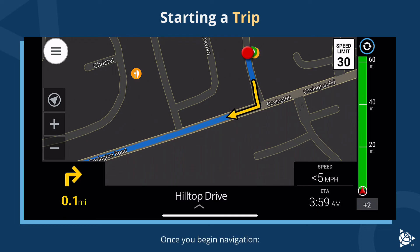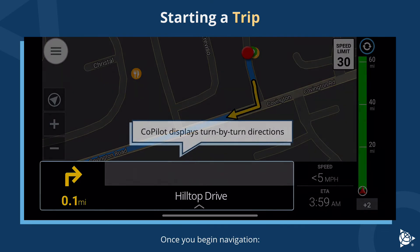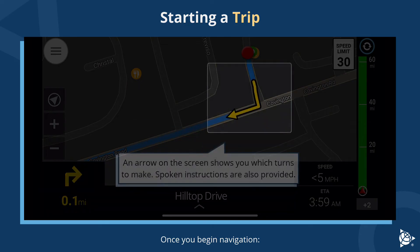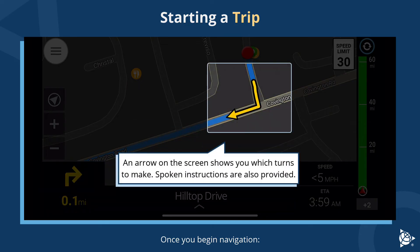Once you begin navigation, Copilot displays turn-by-turn directions. An arrow on the screen shows you which turns to make. Spoken instructions are also provided.